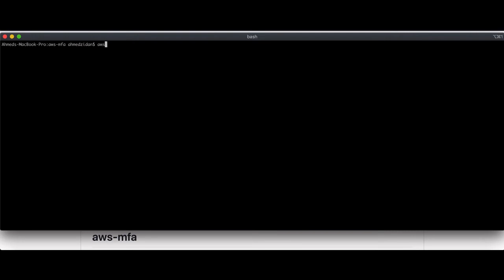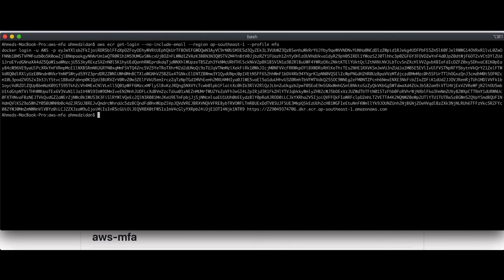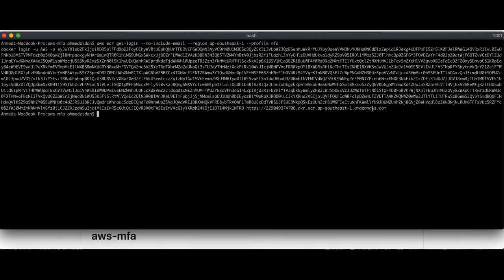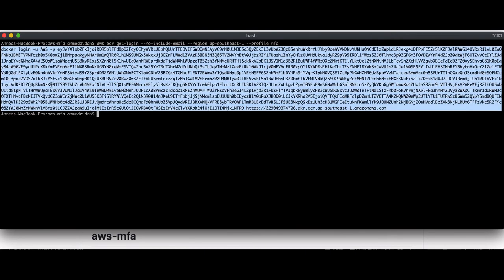Everything is set. Now if I want to log into ECR, I type: AWS ECR get-login --no-include-email, give it the region ap-southeast-1, and use the MFA profile. The temporary credentials are stored under the MFA profile. We got the login command — let's run it.